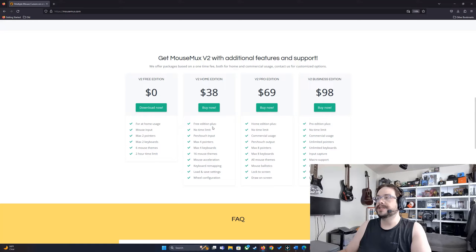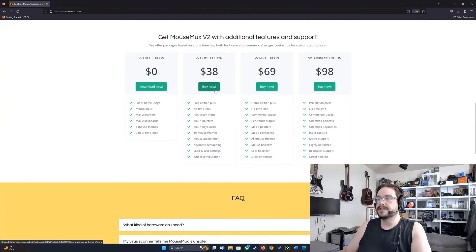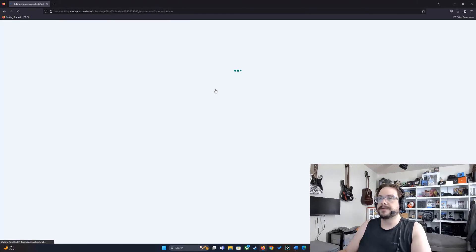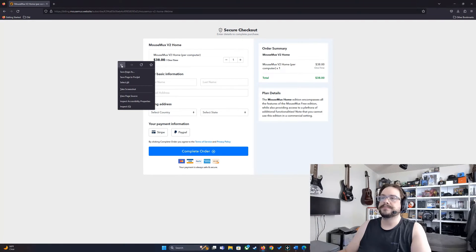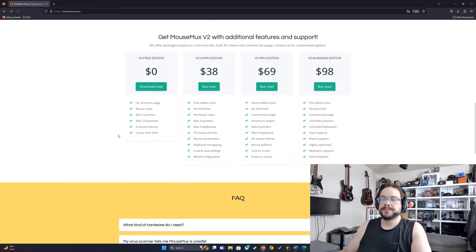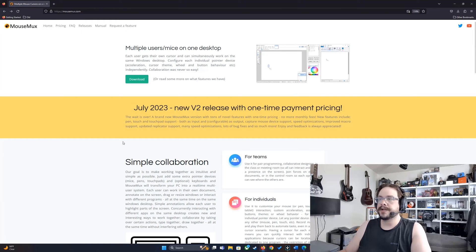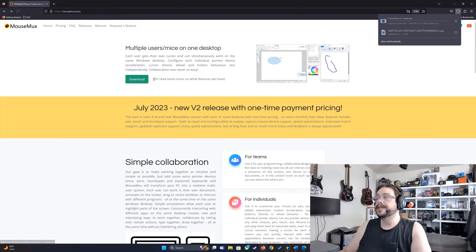These are permanent licenses, I believe, not like monthly or anything, just a one time fee of $38, so not too bad. Not a sponsor or anything, I don't make money off of this, just wanted to let you know how much it costs. I'm going for the free one, we're going to download.